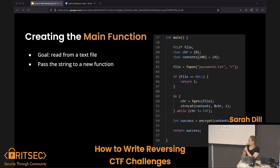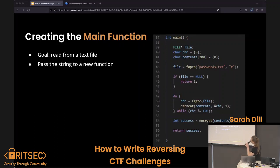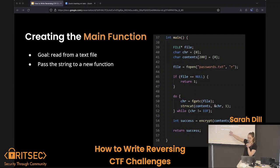Let's make a little main function. The goal was to just read from a text file — it's going to read all the characters in that text file, append them to another string, which would then get passed to a separate function that would actually do the encryption.